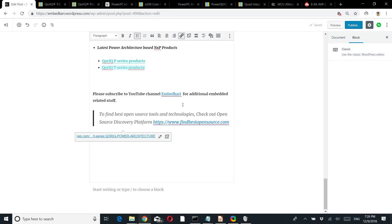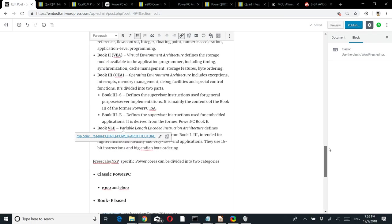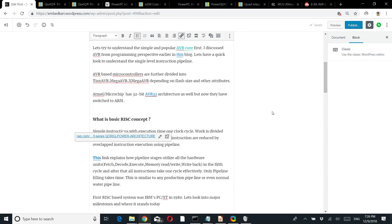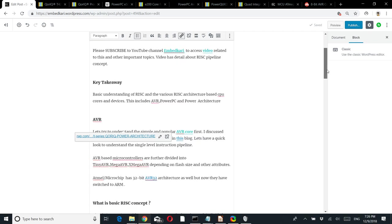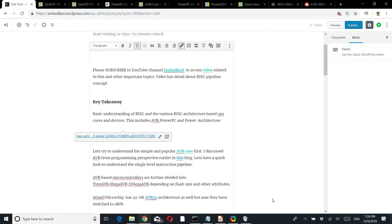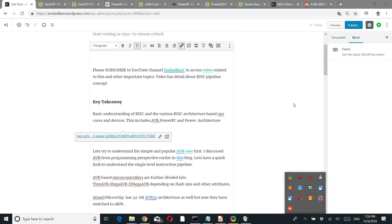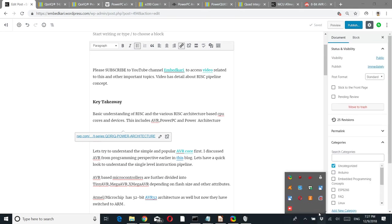That's it for this session. If you have not subscribed to the Embed Curry YouTube channel, please subscribe. This was a quick overview of networking processor PowerPC history - starting from the simplest single-pipeline AVR-based RISC core, explaining the pipeline concept, which is also applicable to x86. If you liked it, please like and share the video. Thanks for your time.